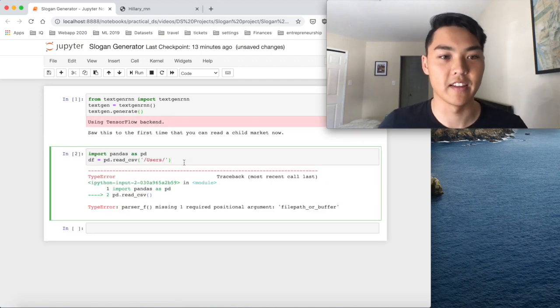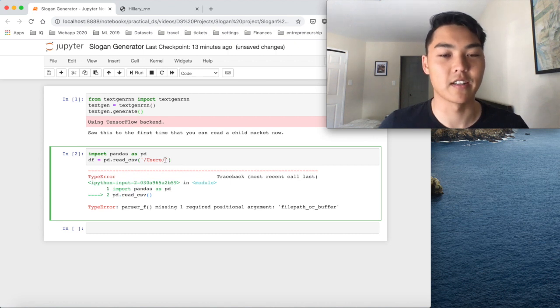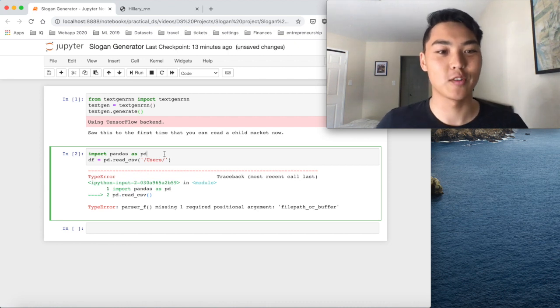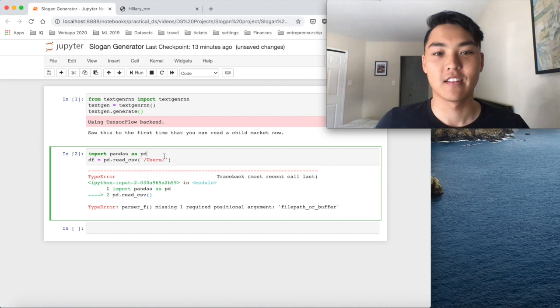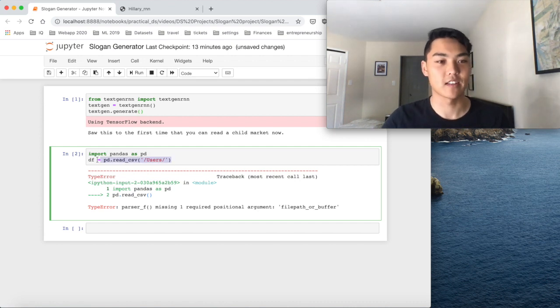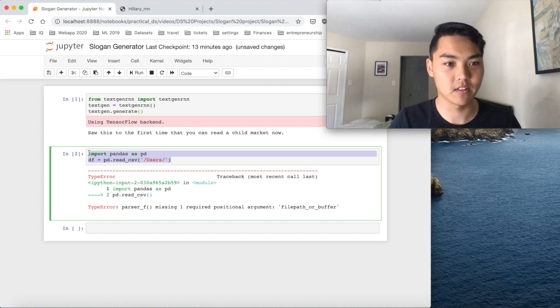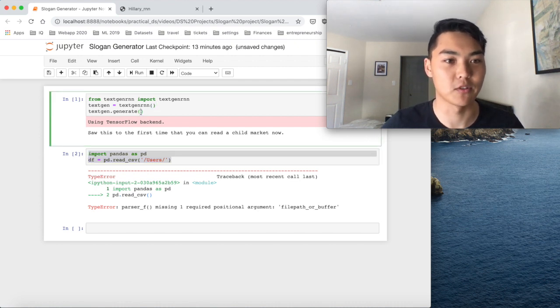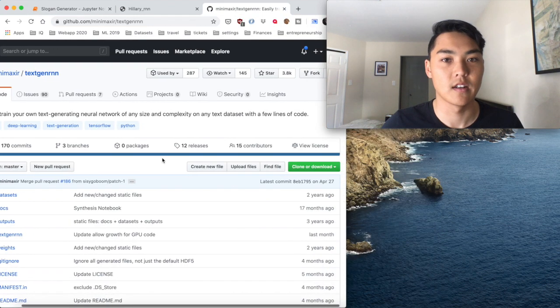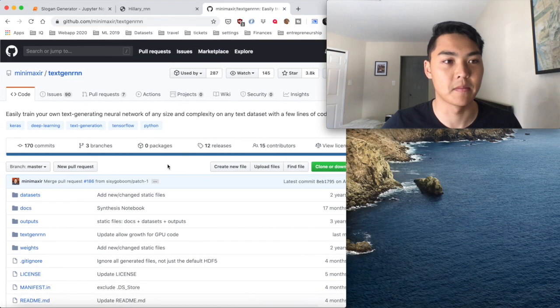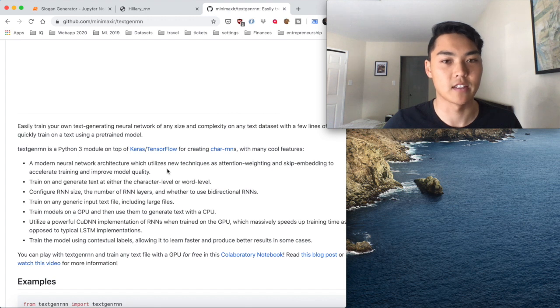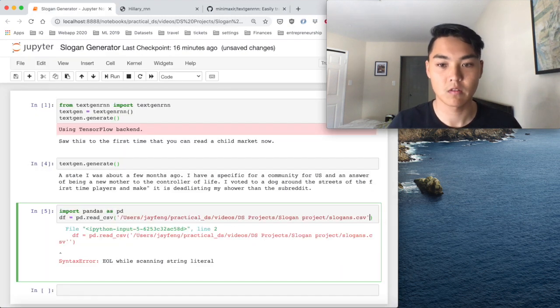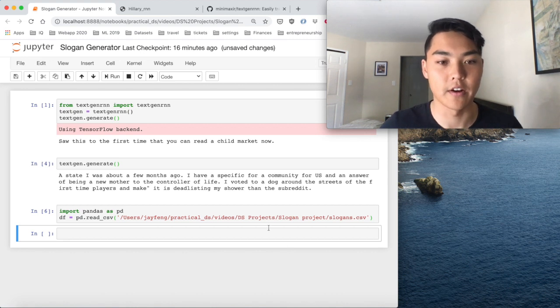And we can see that it's outputting something completely incomprehensible. Saw this to the first time that you can read a child market now. Very, very ominous. Text gen, I mean, if you could continue to generate things, it'll just make random shit. So, this is an amazing package from model neural net architecture.